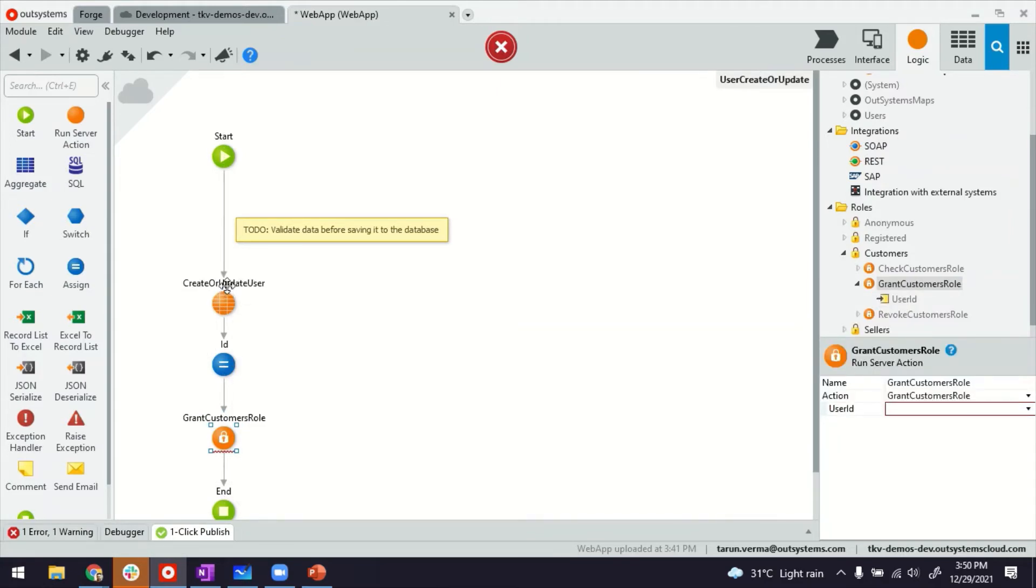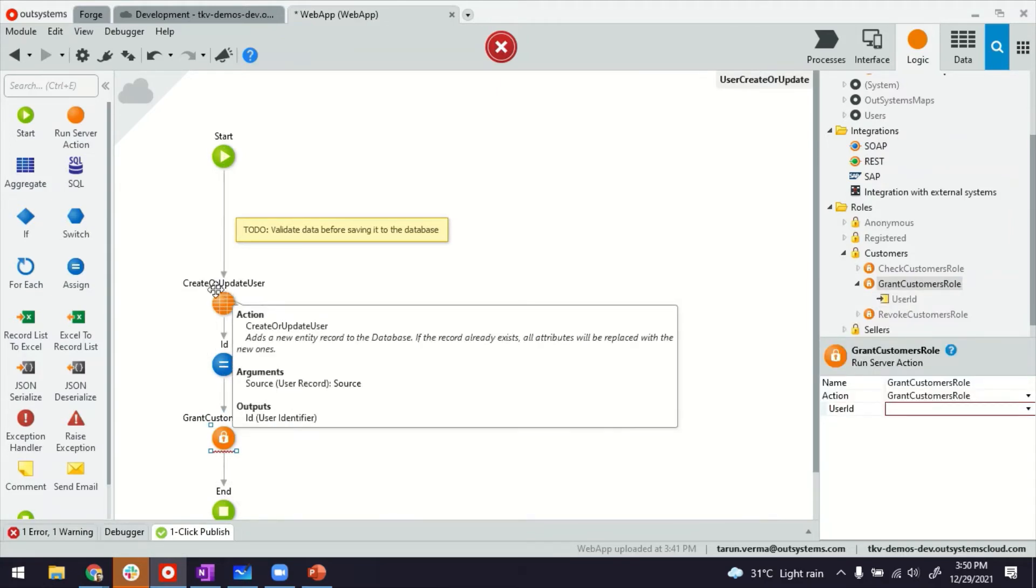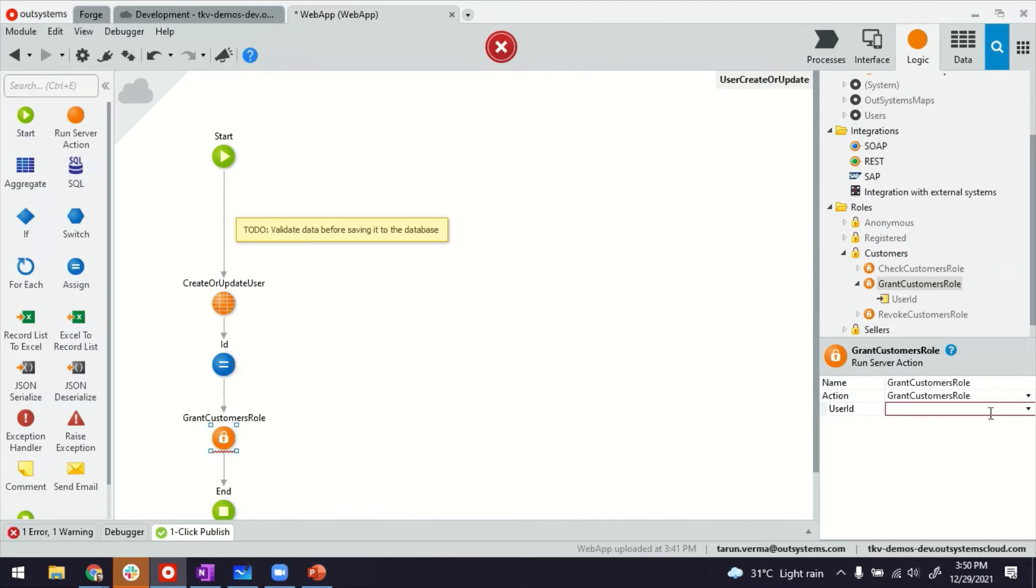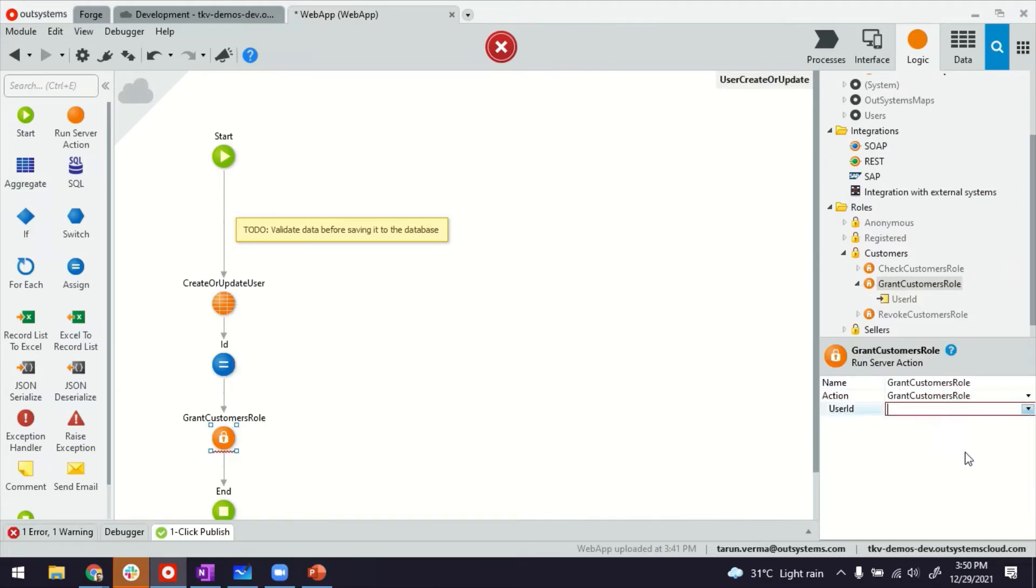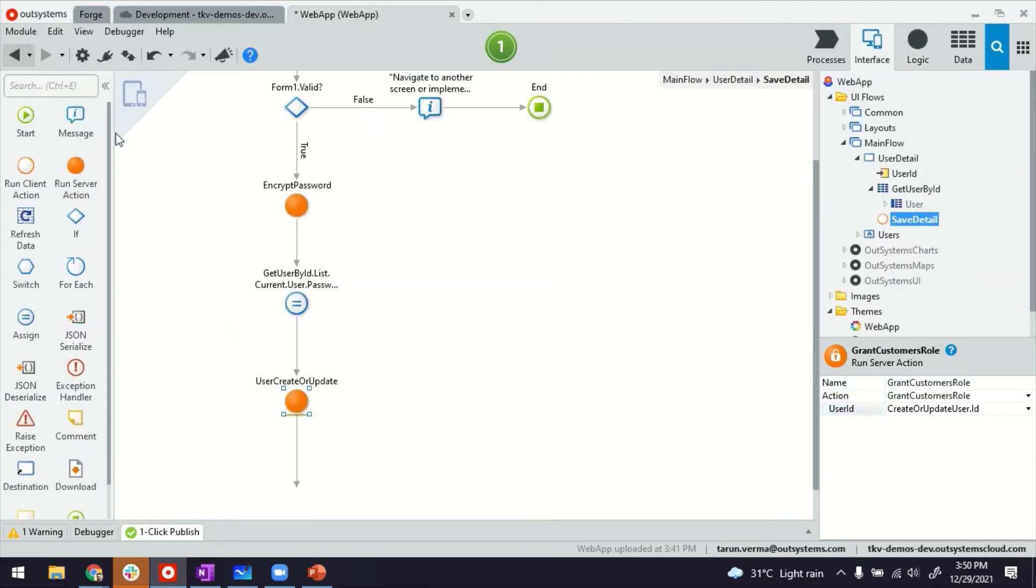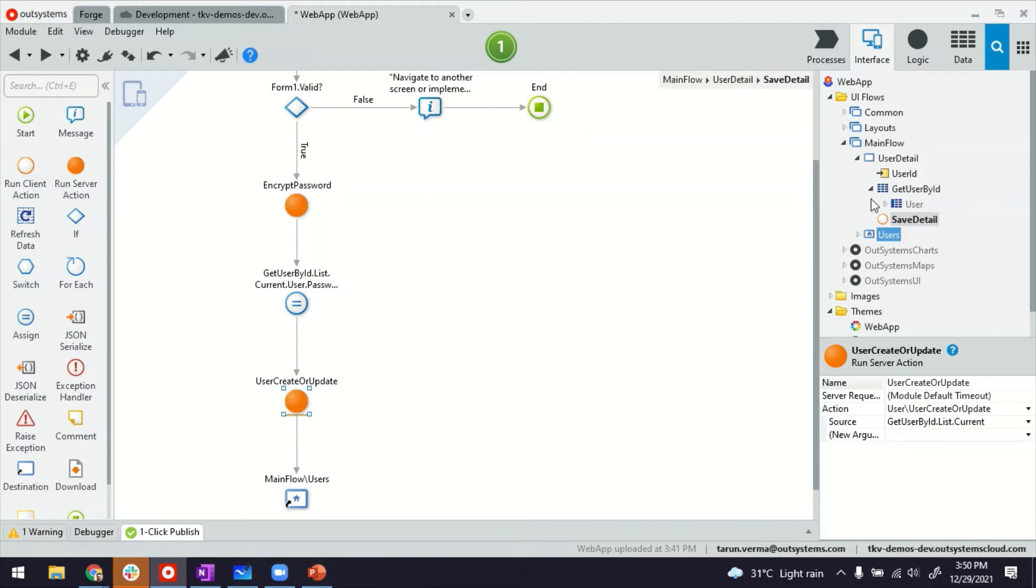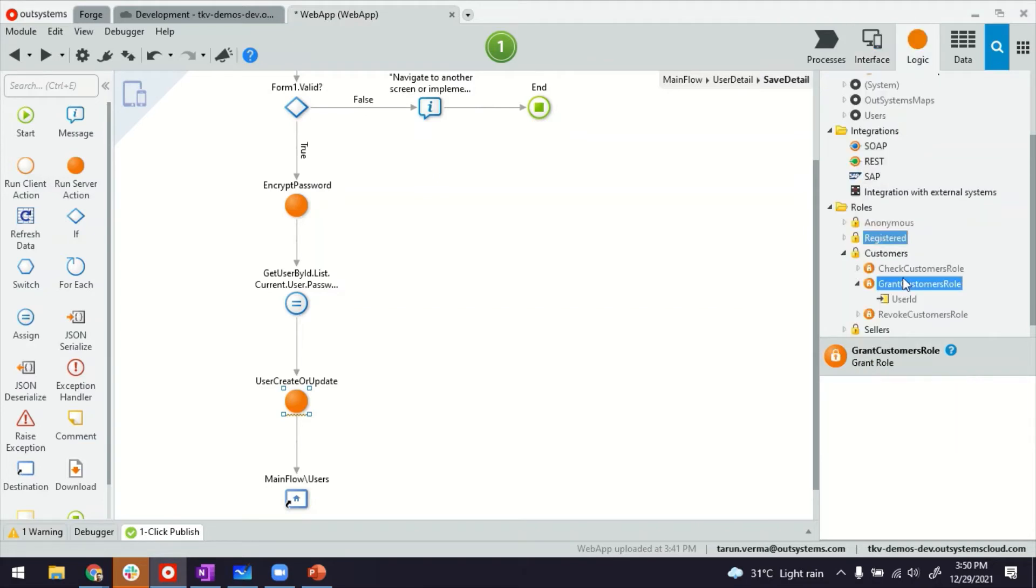So this function here, the out of the box create and update user, it returns the customer ID of the newly created user. And there you go. So by default, now this user, whoever account is created from that form, from that screen will become a customer role, because that's how it is here.